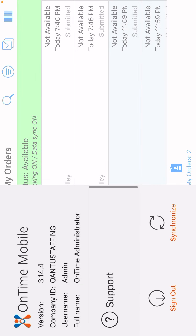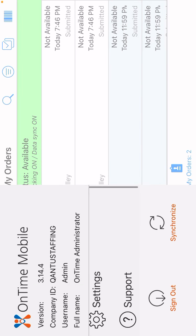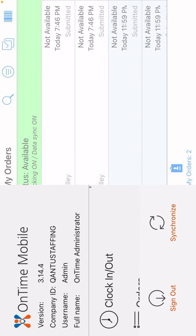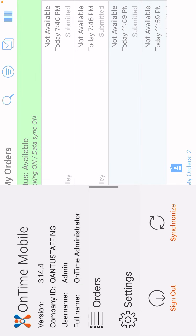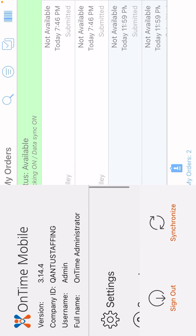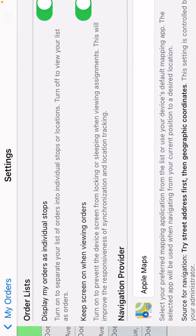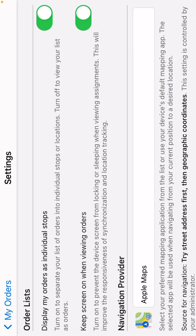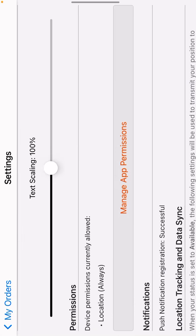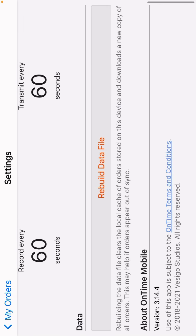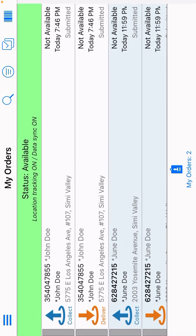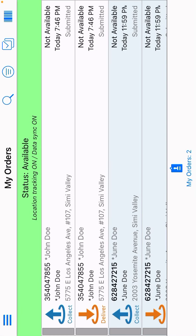Or if that is still giving you an issue, which I'm not going to do, go to settings and go to rebuild data file, which I'm not going to do because I'm not having issues.